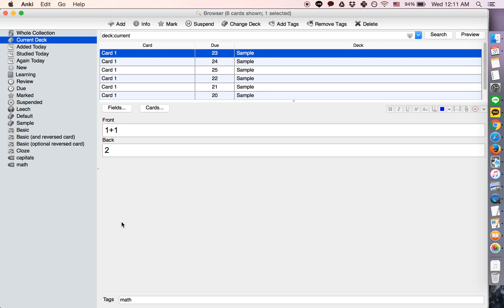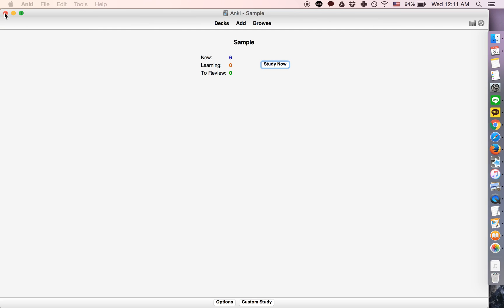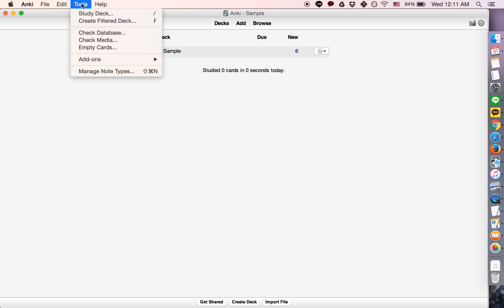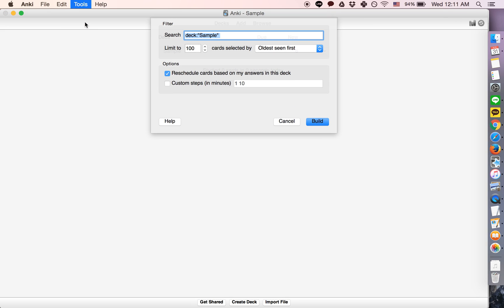Once we have the tags set up, we need to go to Tools, Create Filtered Deck. Then we write the name of the deck and specify what the tag is.